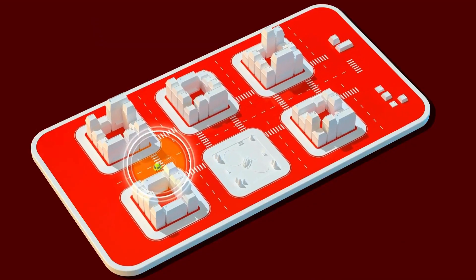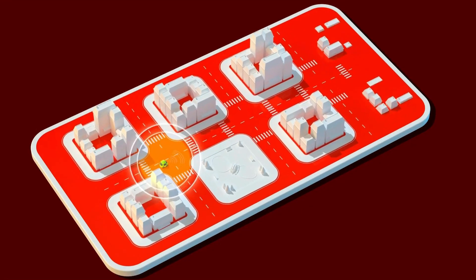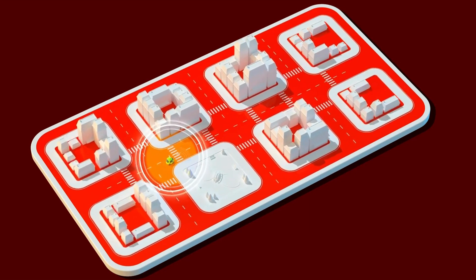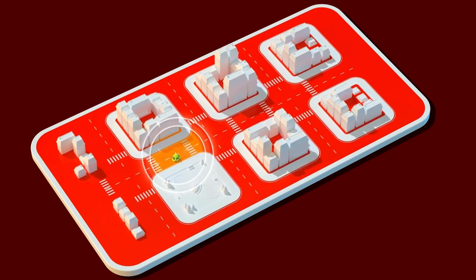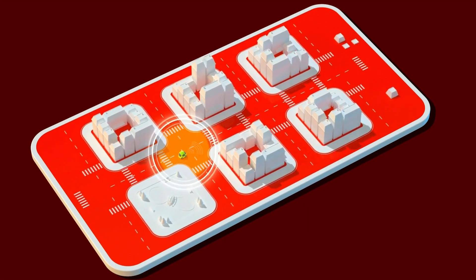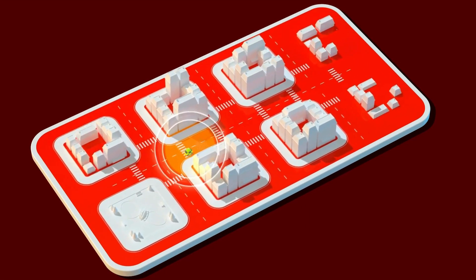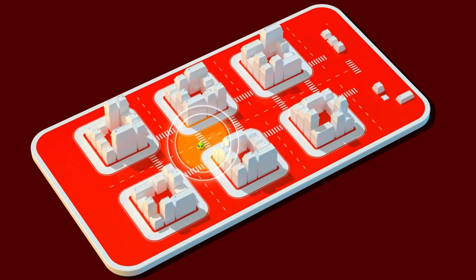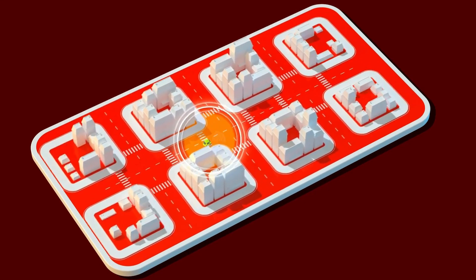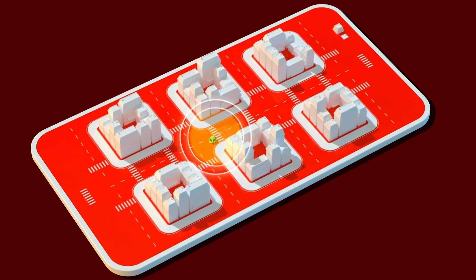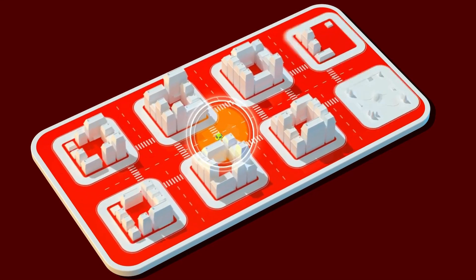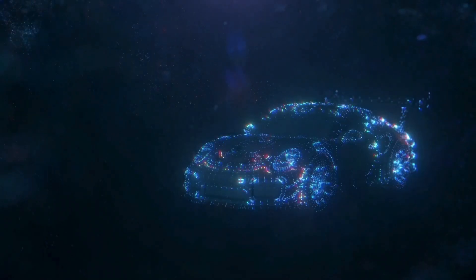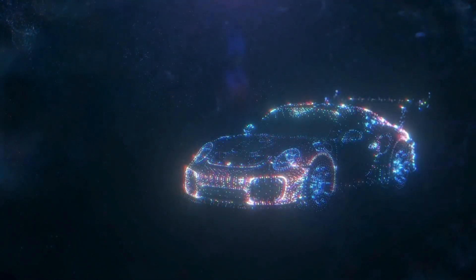However, these features do not constitute full autonomous driving. The driver must stay engaged and ready to take control of the vehicle at any moment. These systems are designed to support the driver rather than to replace them.